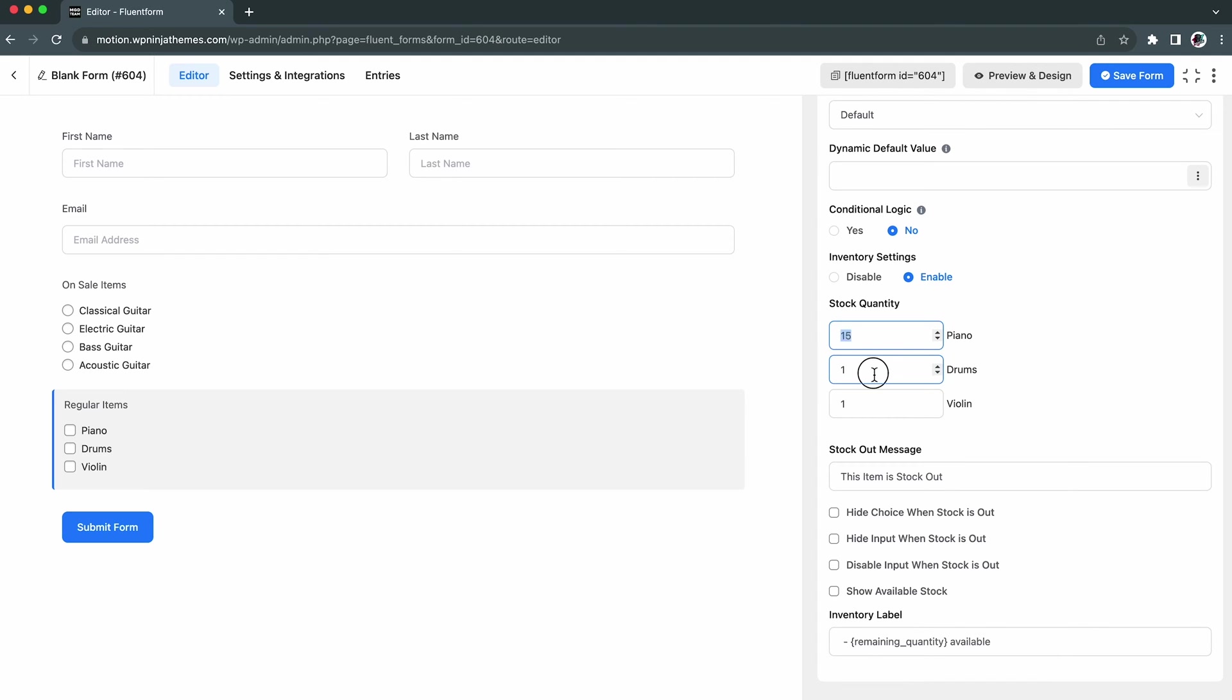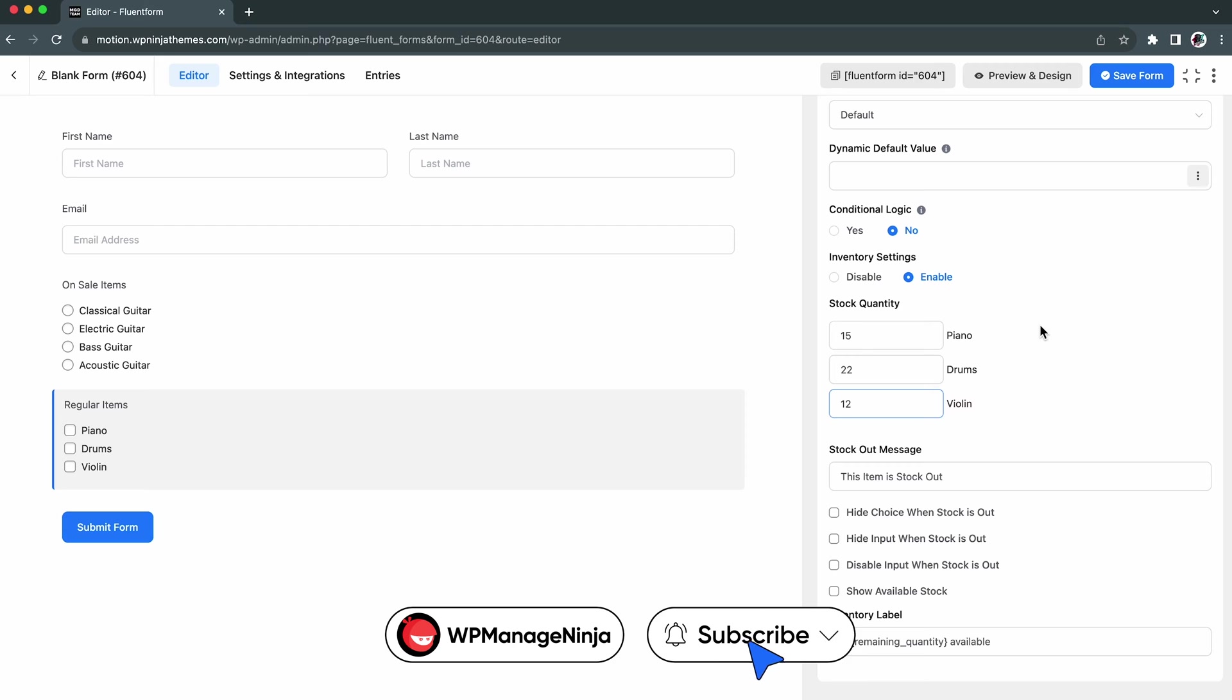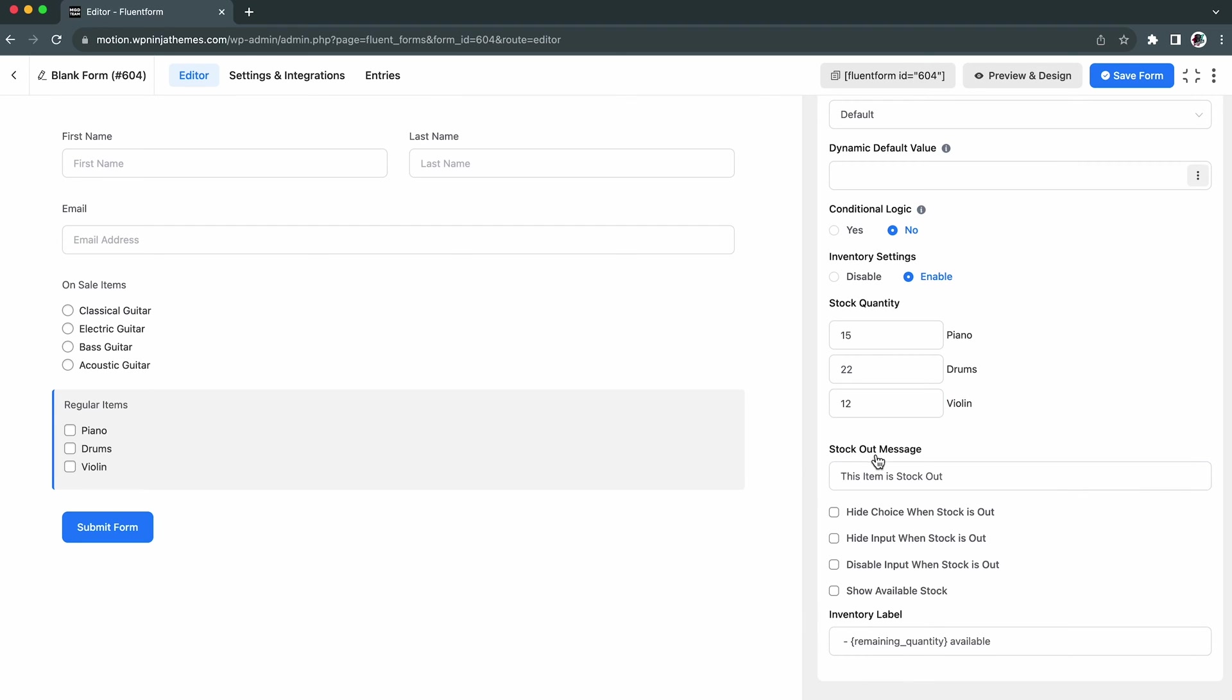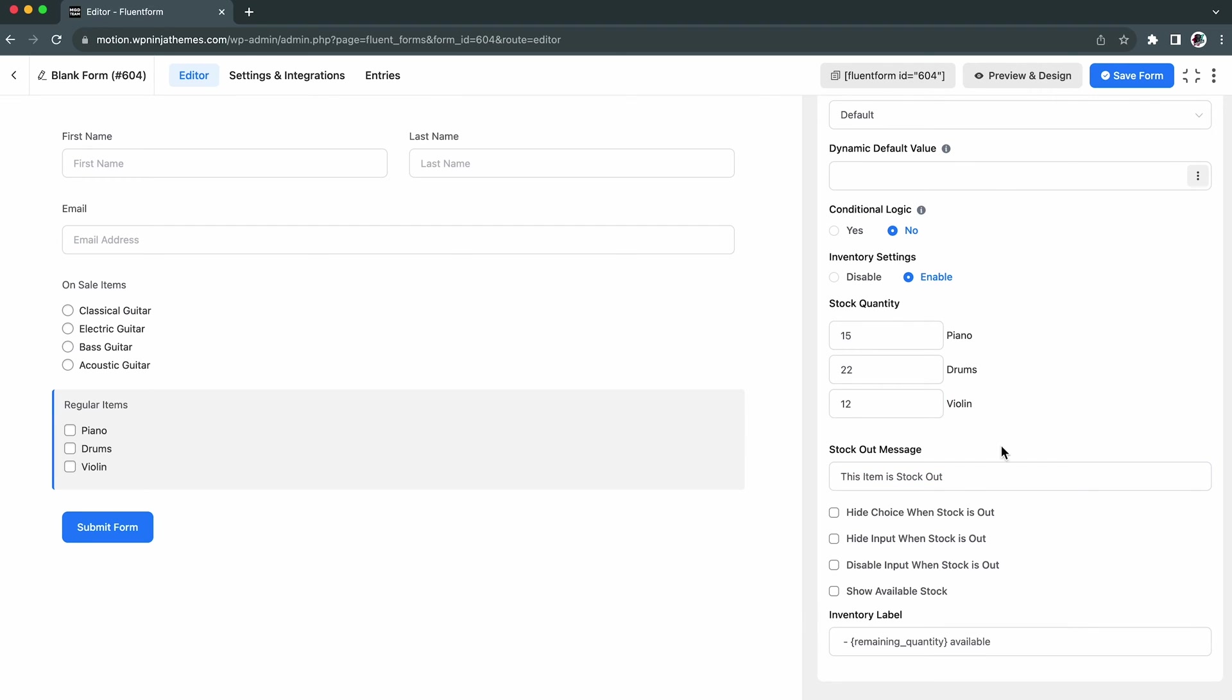Customize the quantity of the individual products available in your stock. Here, if you want, you can rewrite this stock out message as well. But we decided to keep the existing one.